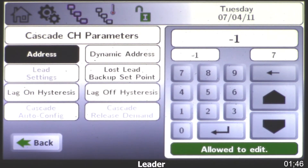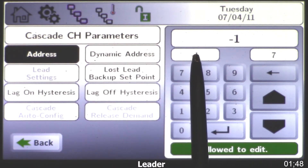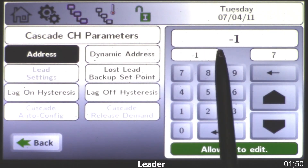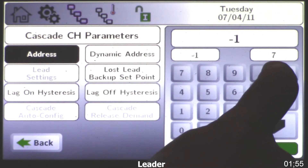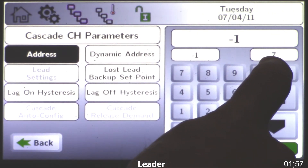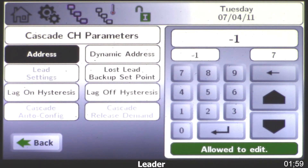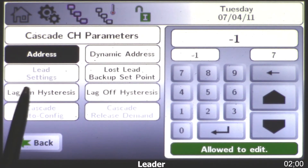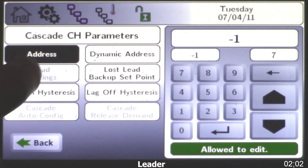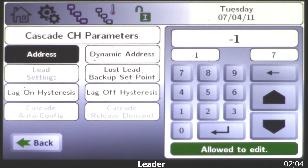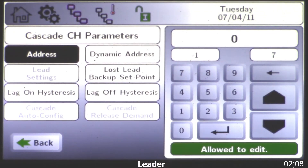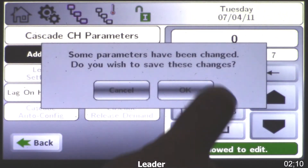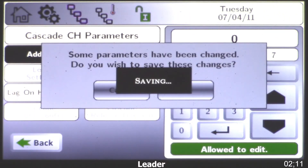Next I'm going to come back to address — this is the lead boiler. The range is minus one to seven and all of the boilers will be defaulted for minus one. Your lead boiler becomes zero. Before I type that in, I want to point out that lead settings is in light gray and we can't make any changes there yet. However, when I choose the leader as zero, enter, click OK, our lead settings will become available.